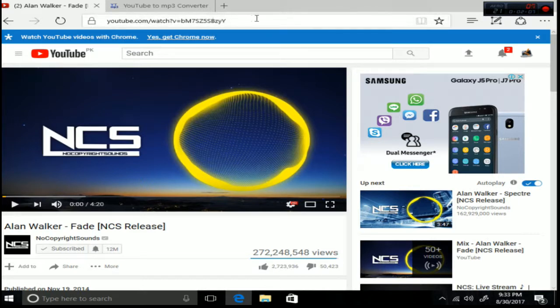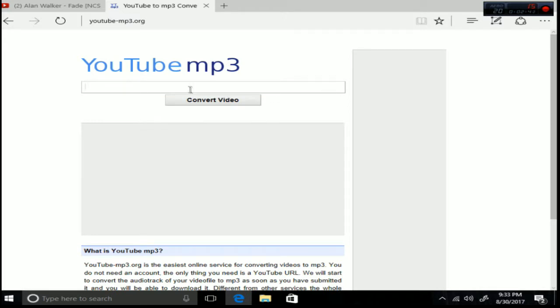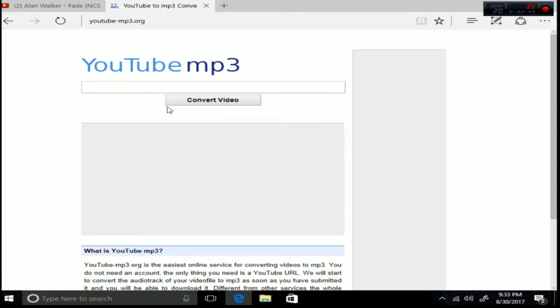First what you want to do is you gotta copy the link. Then you're gonna go to the site YouTube-mp3.org and you have to first close this, click the X, cuz that's the developer's video. Then you gotta paste the link of the song.